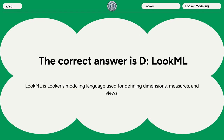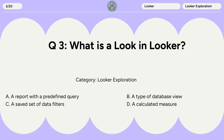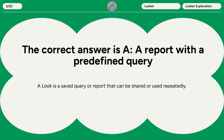Question 3. What is a Look in Looker? A. A report with a predefined query. B. A type of database view. C. A saved set of data filters. D. A calculated measure. The correct answer is A. A report with a predefined query. A Look is a saved query or report that can be shared or used repeatedly.